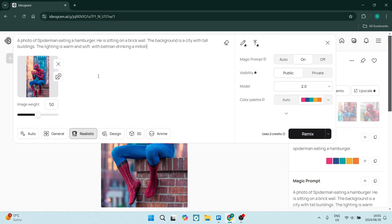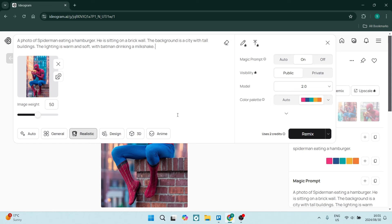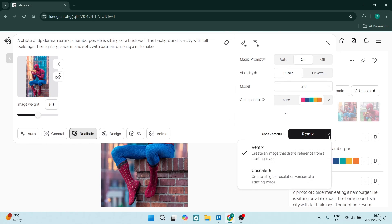Let's just say with Batman drinking a milkshake. That sounds pretty sick. All right. Maybe we spell milkshake correctly. And you can now go and remix this. You can also make it a different style. So you can make it realistic design 3D, whatever the case may be. It's going to use two credits and then you can just go ahead and say remix.